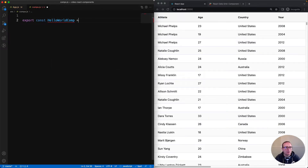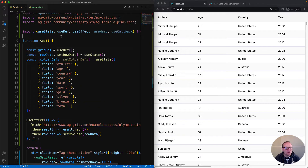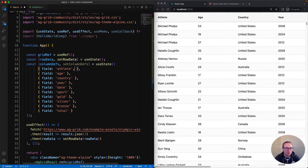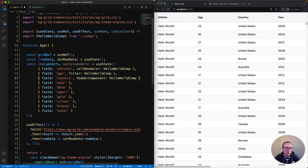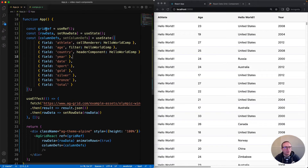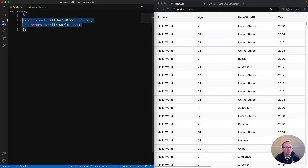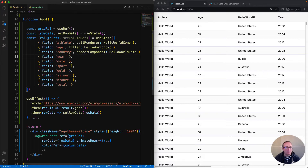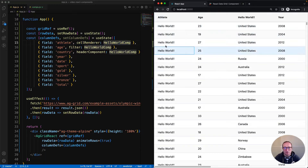I'll call it comps.js. And then inside the new file, a very basic React functional component called Hello World. I'm now importing the new component into the app, and I'm going to use it as a cell renderer for the athlete column, as a filter for the age column, and as a header component for the country column. Inside comps.js, I've got a simple component called Hello World. All it does is print Hello World.